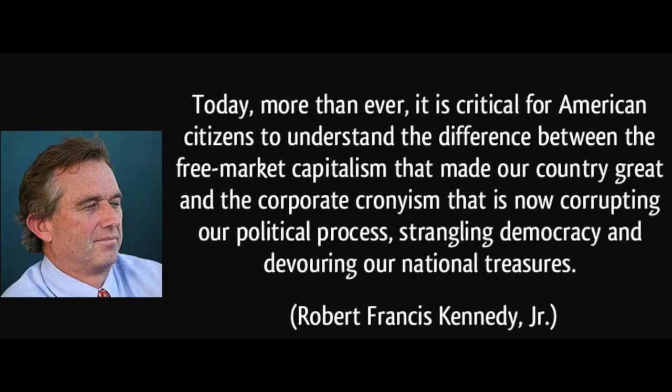As Robert Francis Kennedy Jr. once said, today more than ever it is critical for American citizens to understand the difference between the free market capitalism that made our country great and the corporate cronyism that is now corrupting our political process, strangling our democracy, and devouring our national treasures.